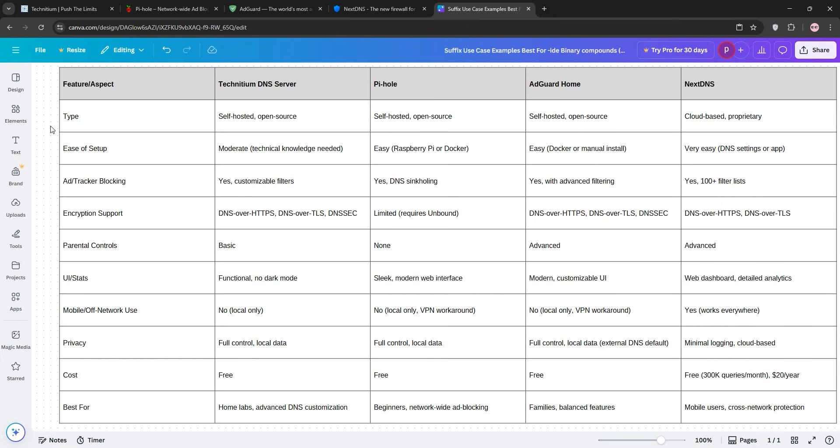But who are these actually for? What use cases do they fit? For HomeLabs, Technitium for its DNS server prowess. And for simple ad-blocking, Pi-hole for ease and affordability.